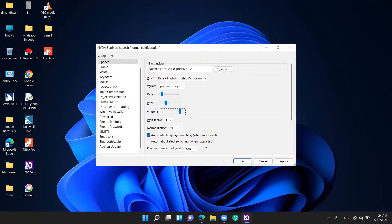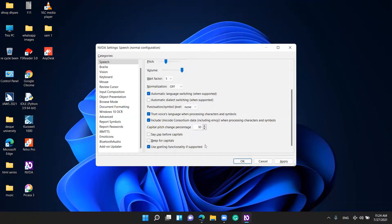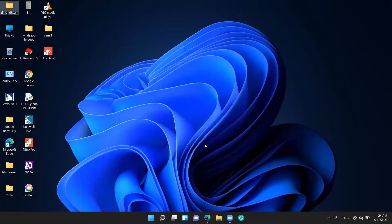Volume slider — I set it to 100. Weight Factor combo box — leave it as 1. Don't change the Weight Factor Normalization — leave it on Automatic. Language Switching When Supported checkbox is checked — leave that too. Just go to OK. Cancel, Apply — press Apply, then press OK. You are good to go.